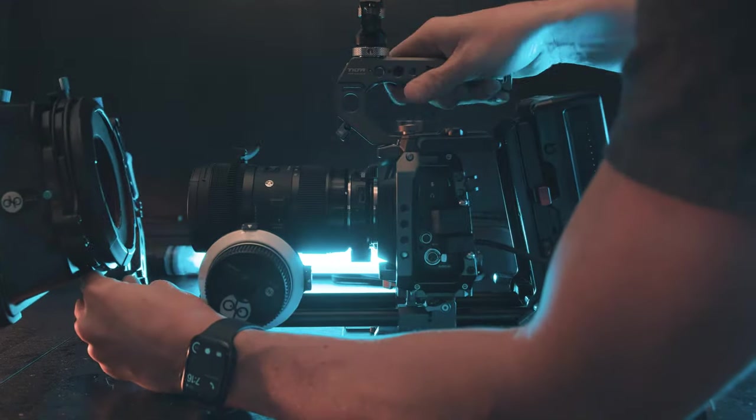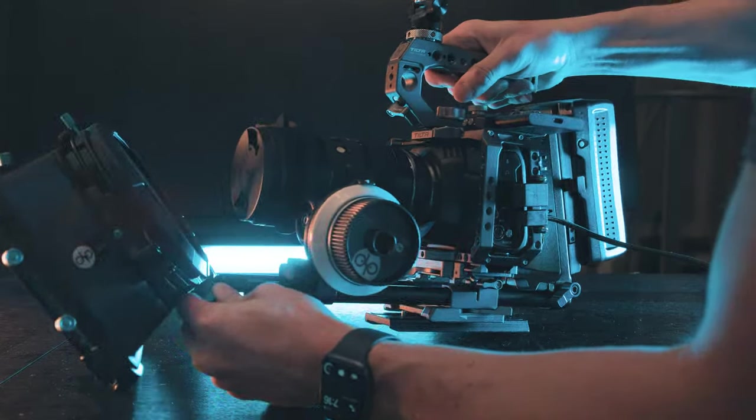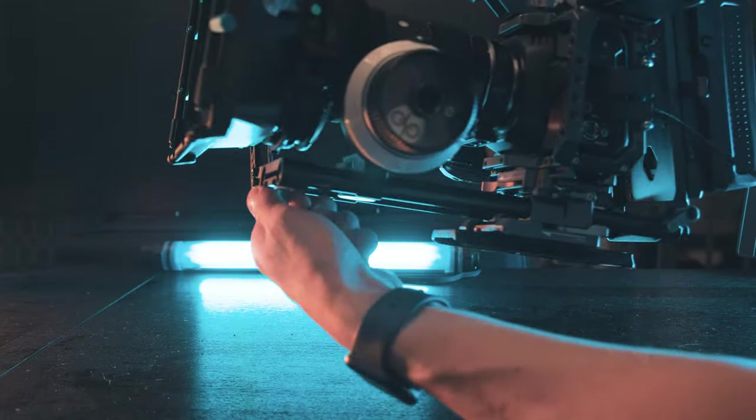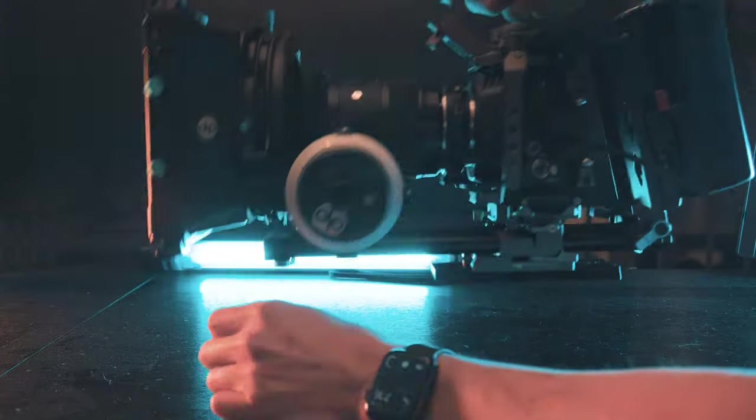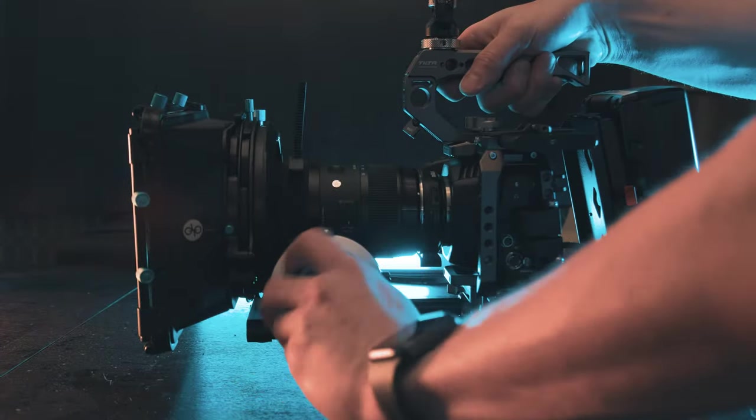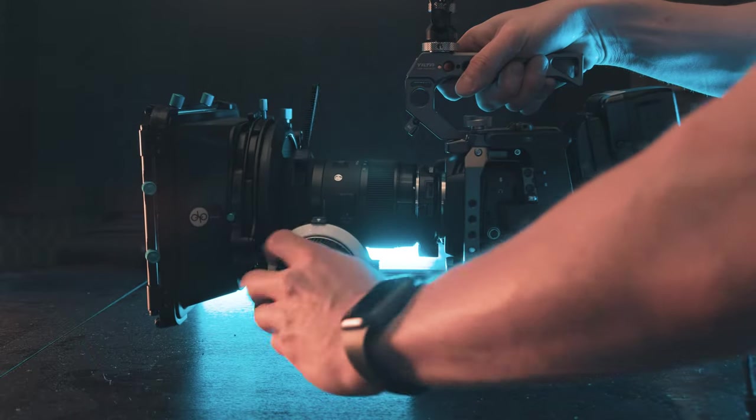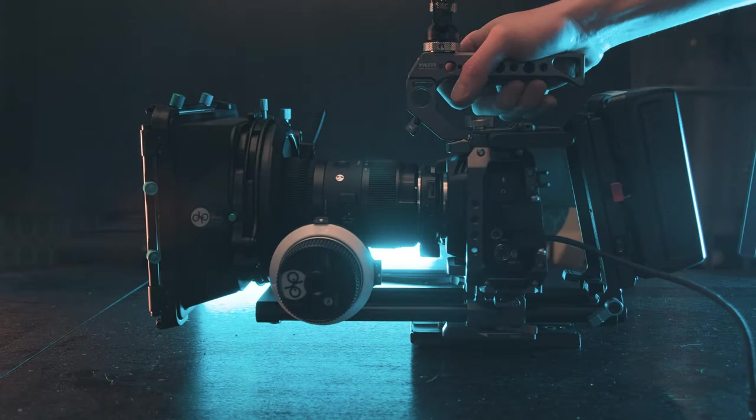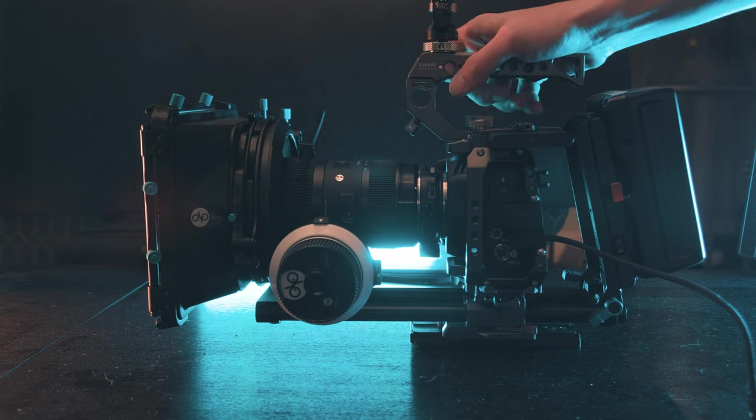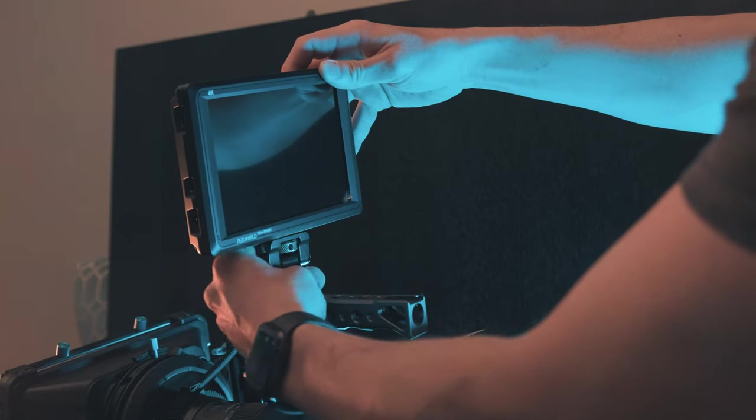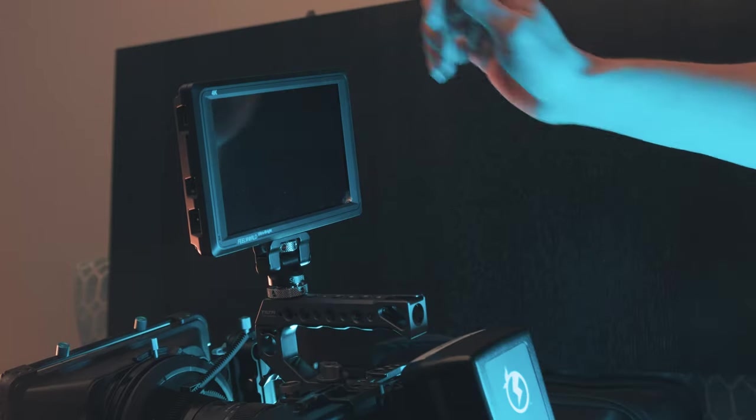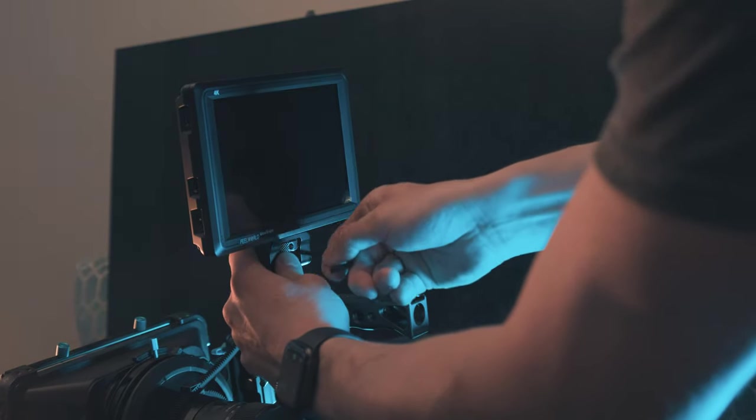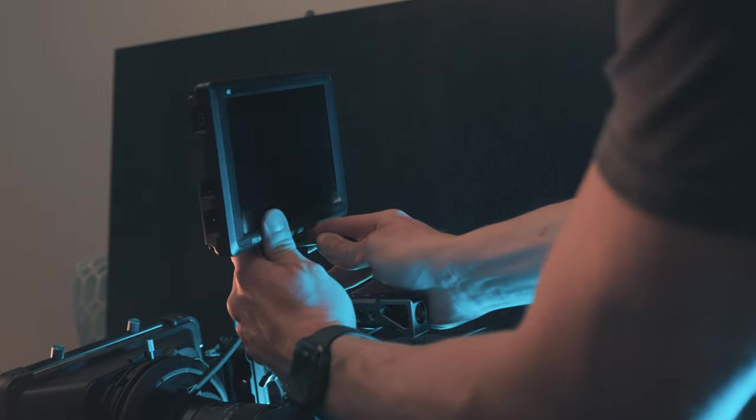I'm going to make sure that it's not getting caught with the focus ring. Cool, so there's that. Now I got to connect the Feelworld Ultra Bright display. And it just tightens up like so and then I can use this tool to give it a few extra turns to make sure it's secure.